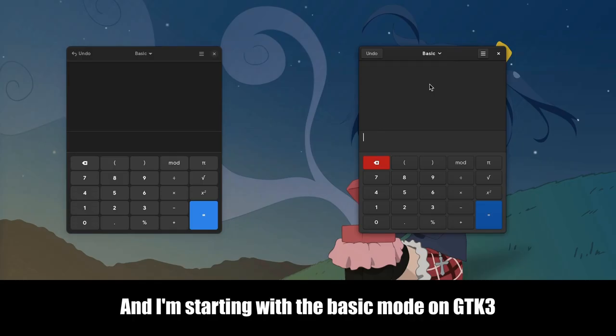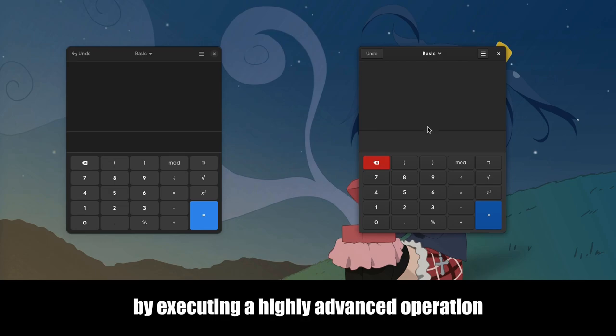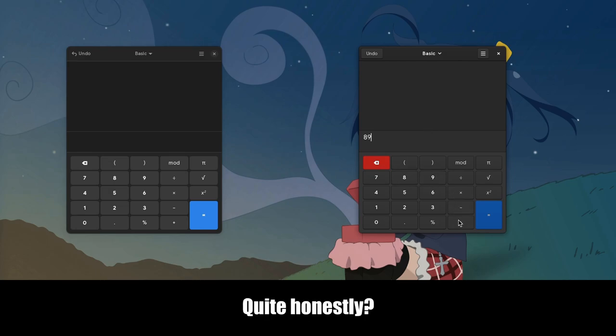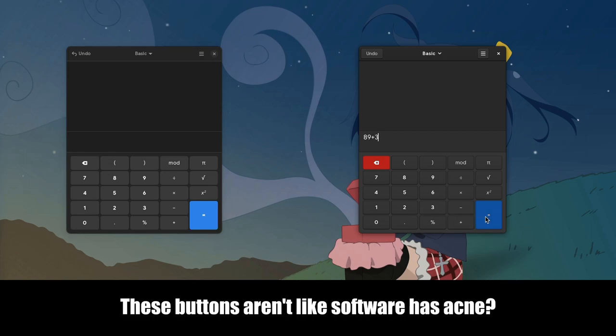And I'm starting with the basic mode on GTK3, by executing a highly advanced operation. Quite honestly, these buttons aren't like software as Acne.